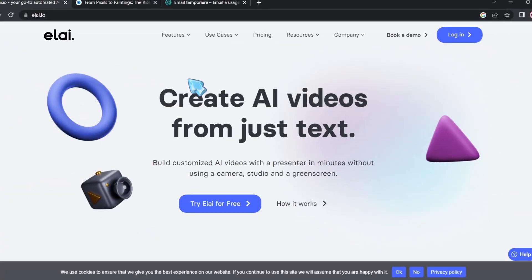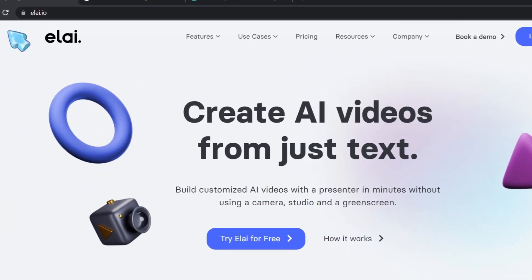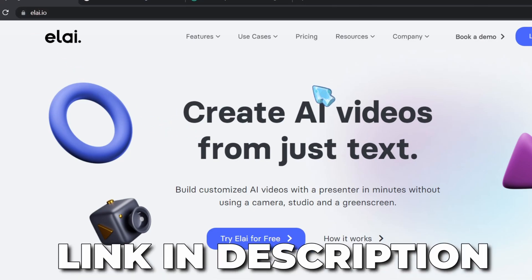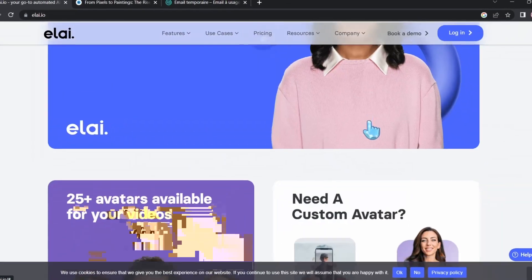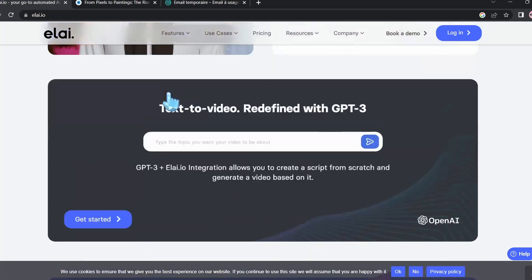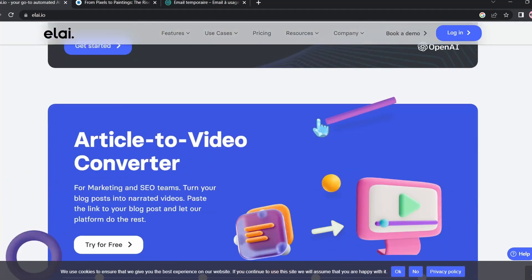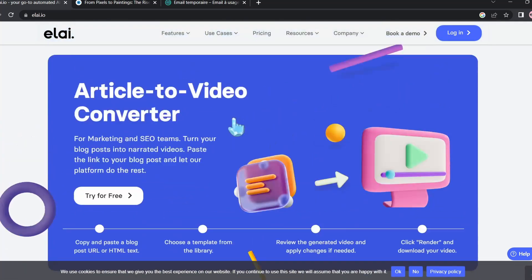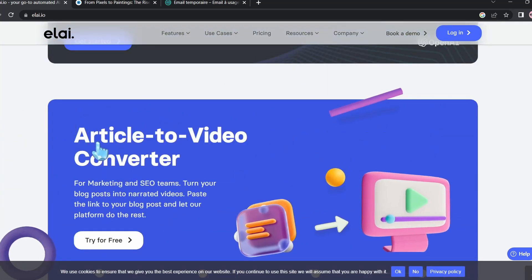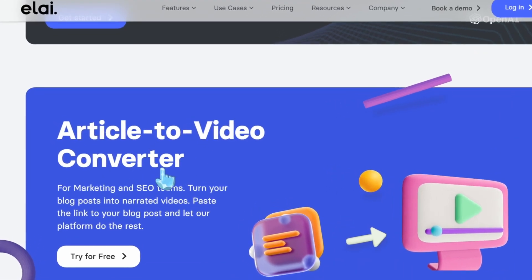So this is our tool. It's called Ally.io. You can access the tool by going to Ally.io — I will leave the link in the description. Here on the landing page, they explain how it works and the services that they offer.